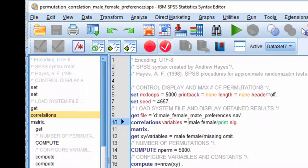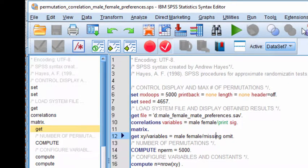Then we have to specify the independent and dependent variables, which in this case are male and female. Then I have to specify the variables again, male, female, in this line.